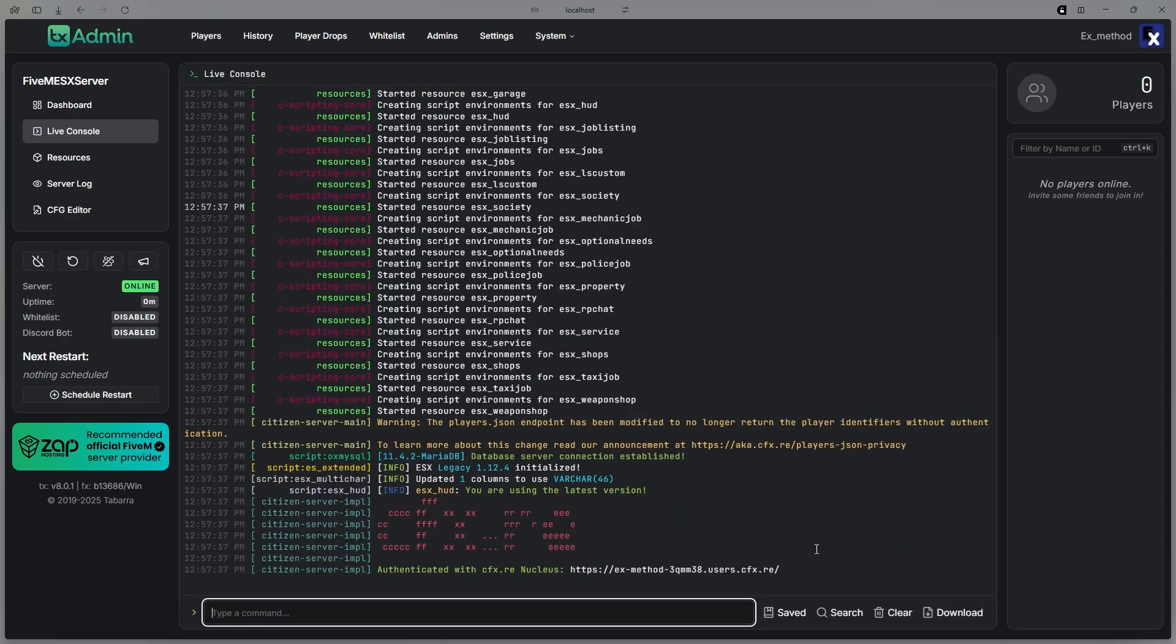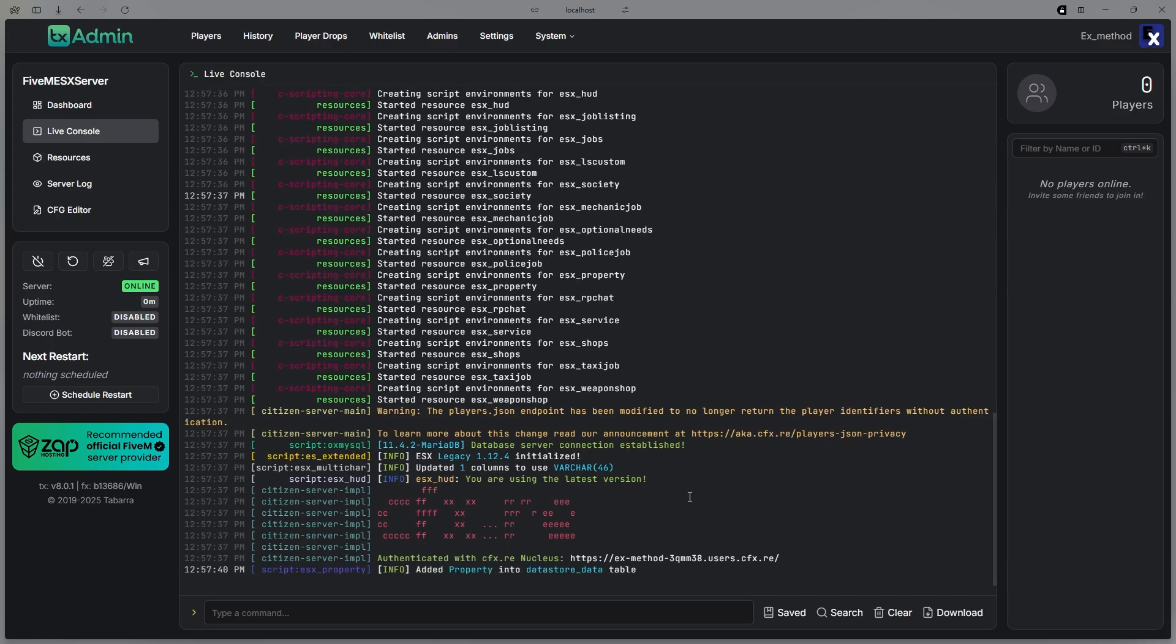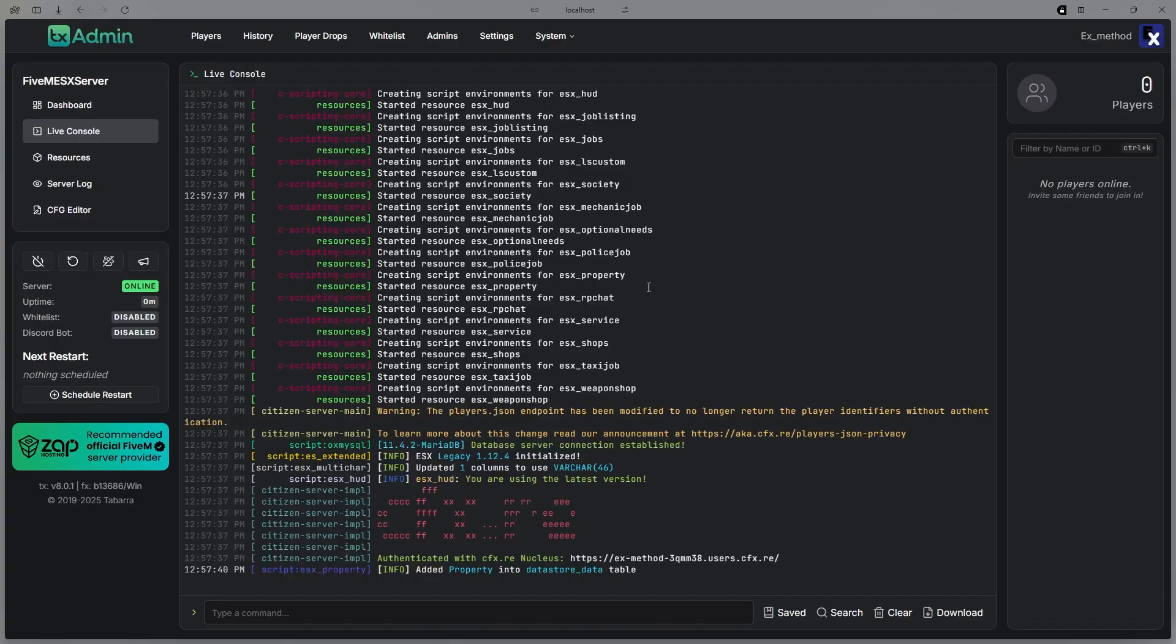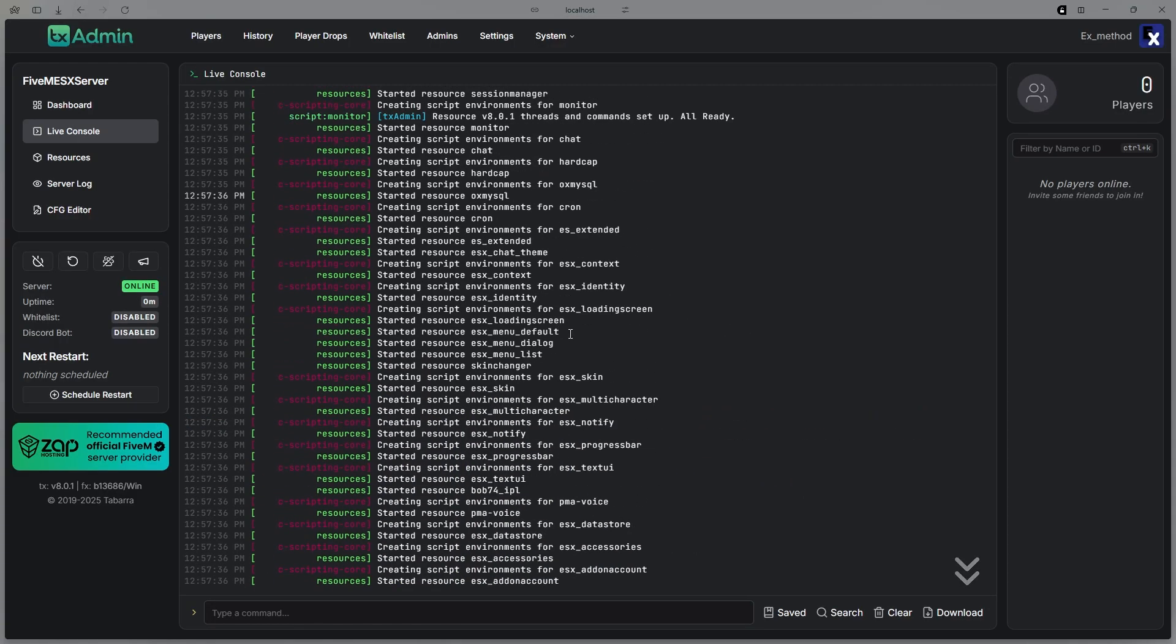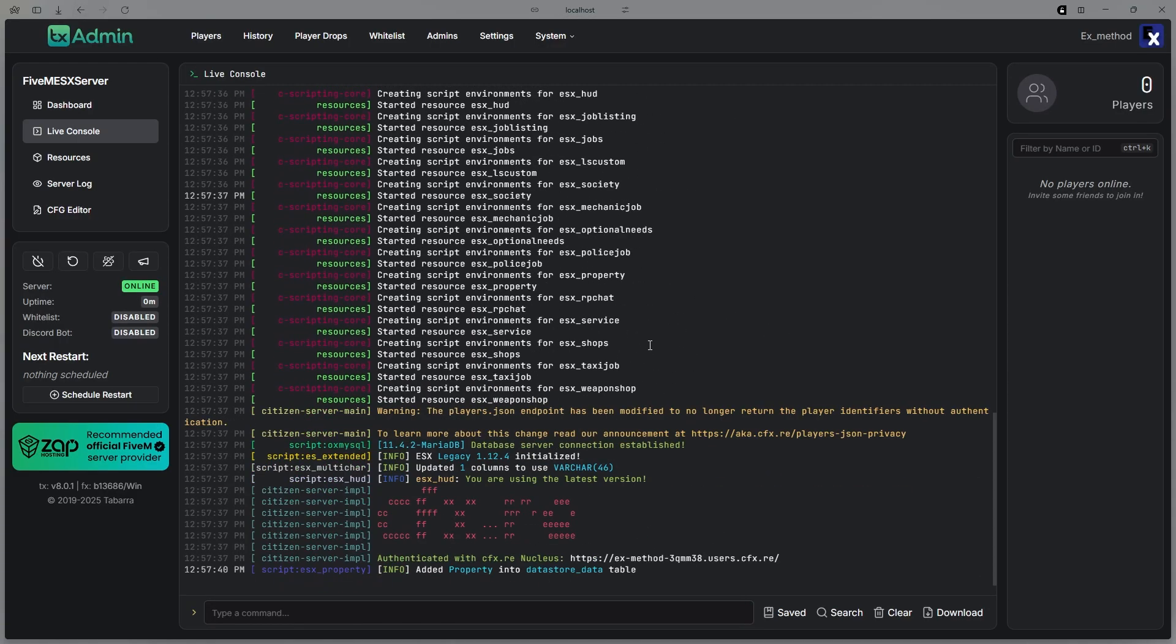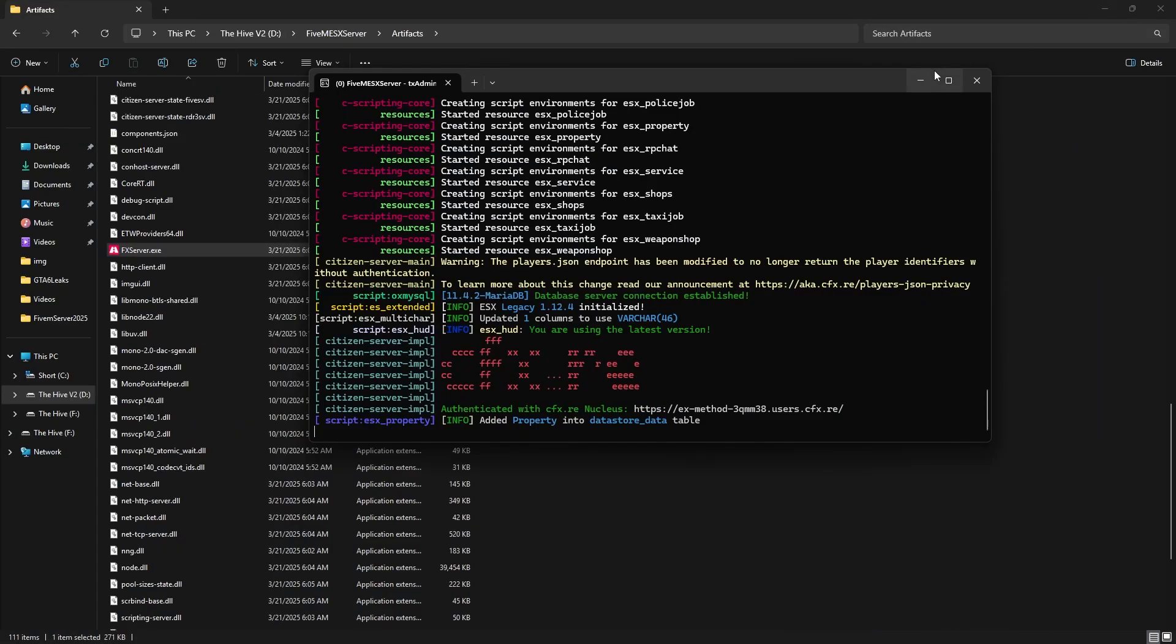Then once that is started up correctly, you know it will be started up correctly once it says online and you don't see any errors, just warnings. Once you just don't see any errors, then once this is done and started.